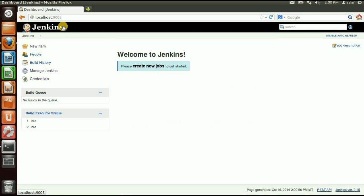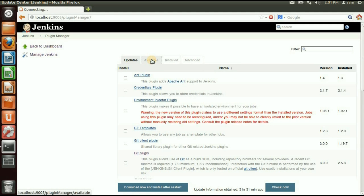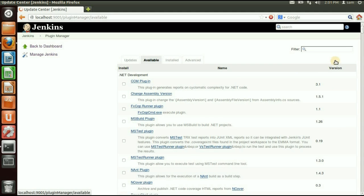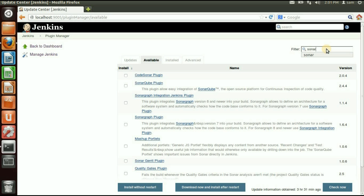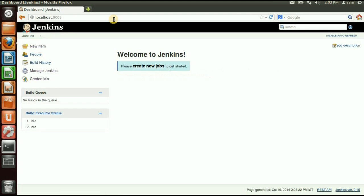Let's open the Jenkins dashboard. To integrate SonarQube with Jenkins we need to install the plugin. Click Manage Jenkins, then Manage Plugins, then click Available Plugins, then type 'sonar'. Select the SonarQube plugin and click Install Without Restart.